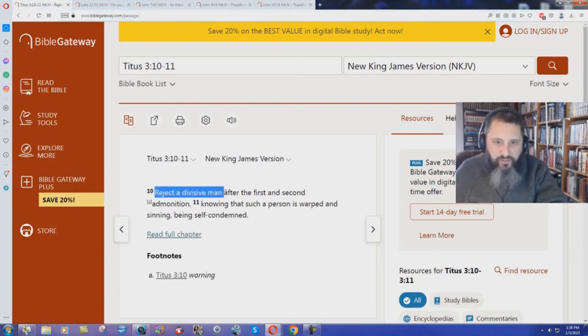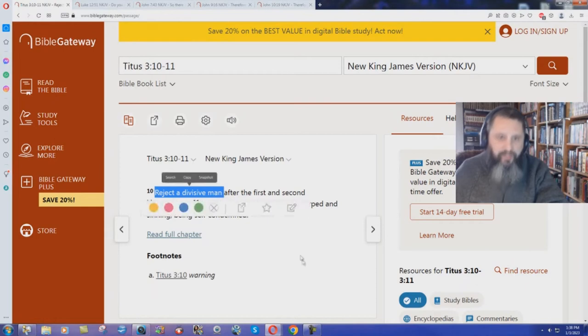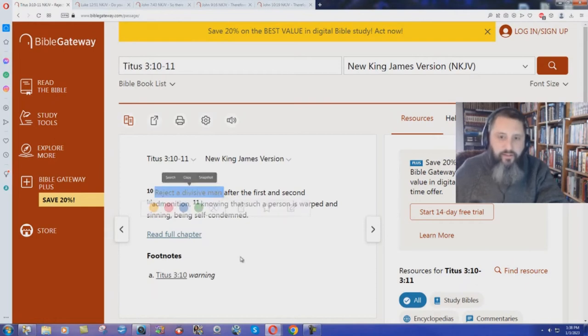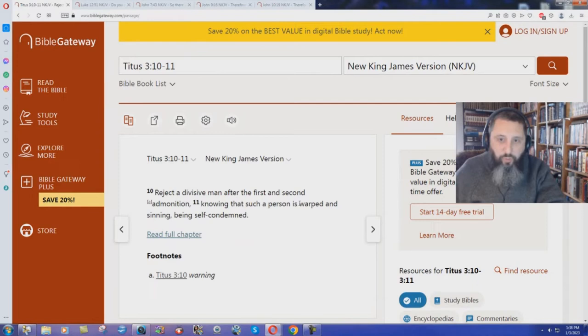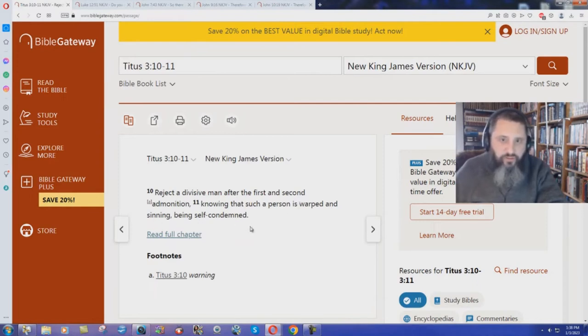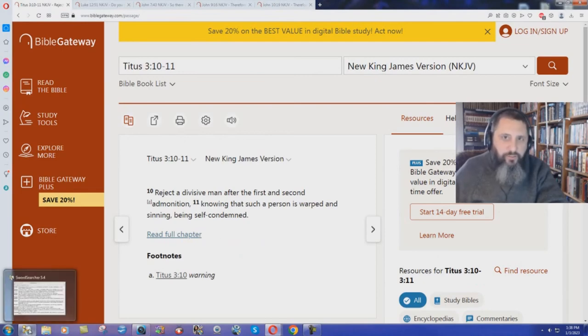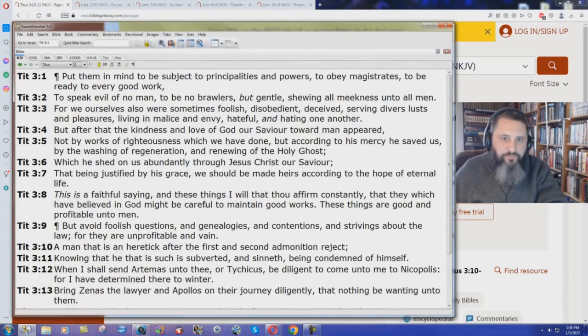Reject a divisive man. They're telling you to reject Jesus Christ because Jesus Christ is warped and sinning being self-condemned. According to their own text. What does the King James Bible say?